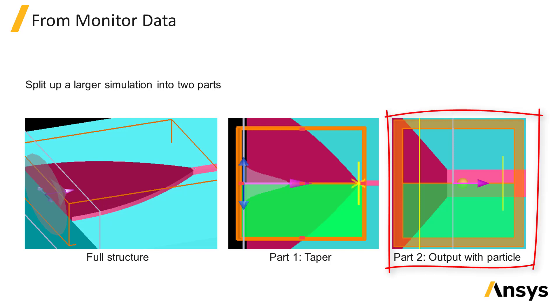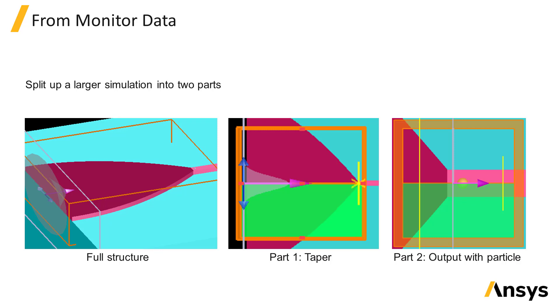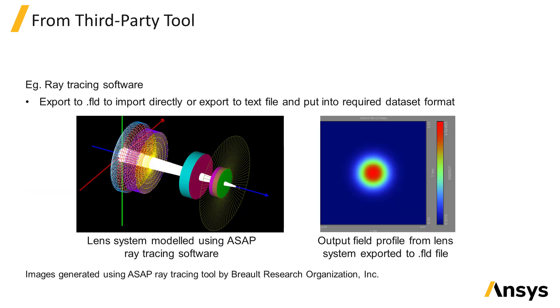Since a fine mesh only needs to be used in the second simulation, the final result, which is the power transmitted into the narrow waveguide following the particle, can be obtained much faster than running a single large simulation with a fine mesh across the full span of the simulation. The full application notes for this example are linked below.